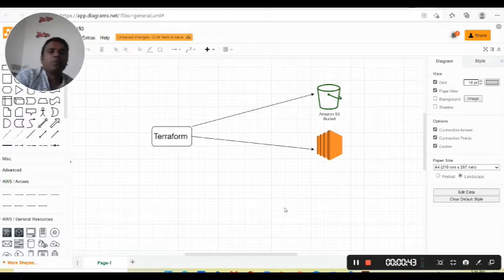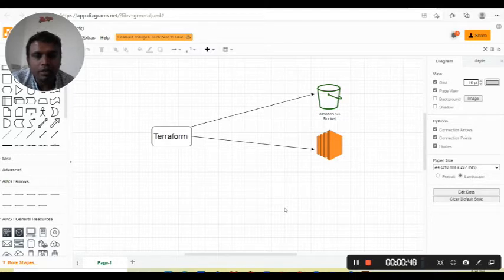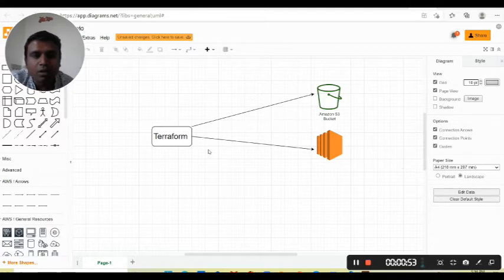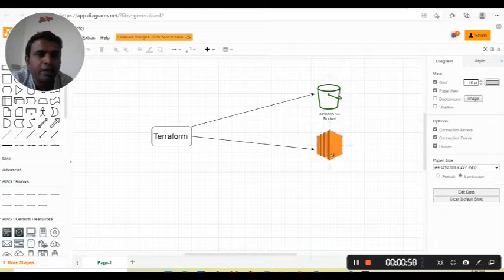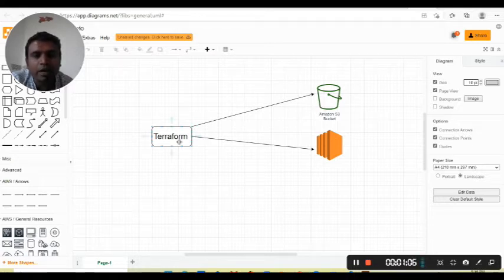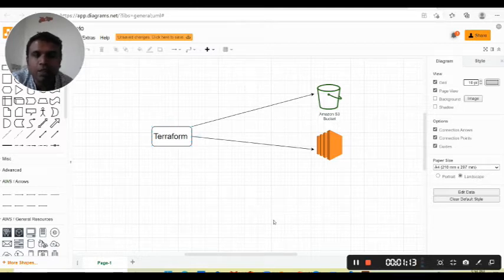In today's session I am taking a very small lab where we will see how we can provision instances on AWS cloud with the help of Terraform. We will create two resources: one S3 bucket and one EC2 instance, and we will use Terraform as Infrastructure as Code. We will write code with the .tf file extension.